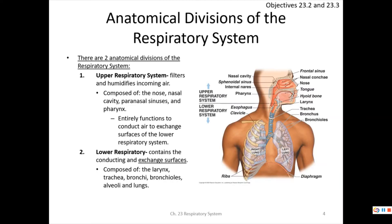COVID-19 can infect both the upper and lower respiratory systems. The upper respiratory system is everything above the larynx — the nose, nasal cavity, paranasal sinuses, and pharynx — and its job is to filter and humidify air before it reaches the exchange surfaces. It can trap particles like pollen, bacteria, or viral particles like coronavirus in mucus and nose hairs.